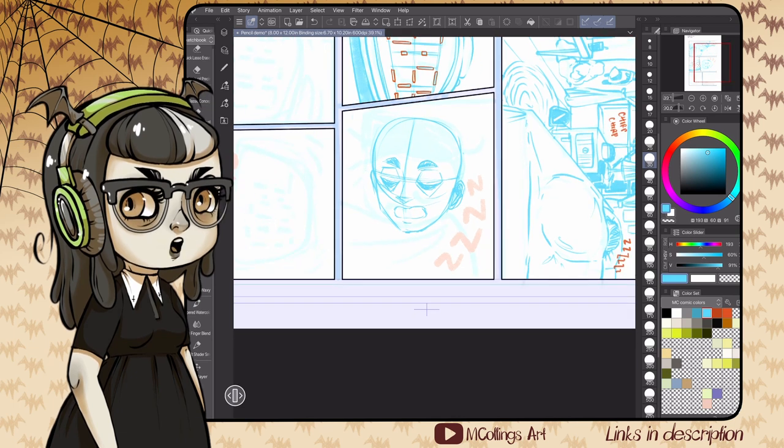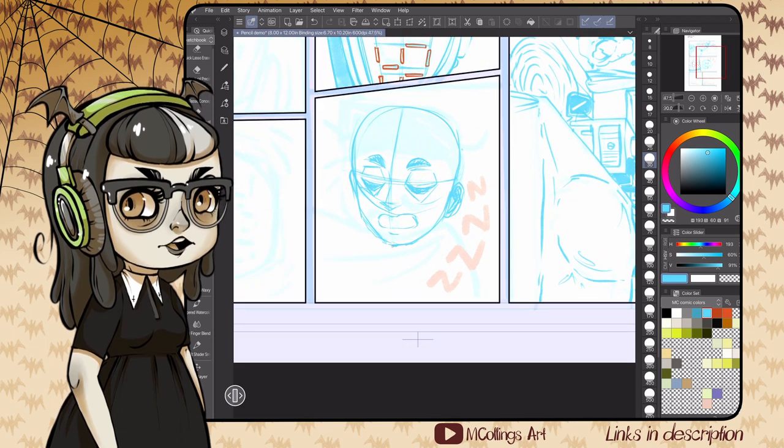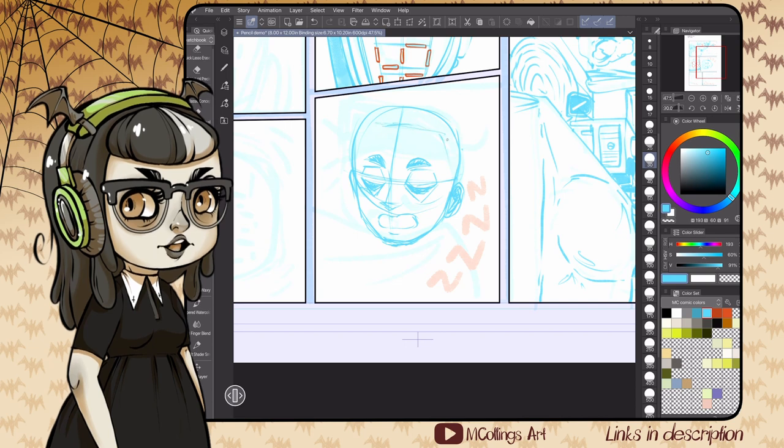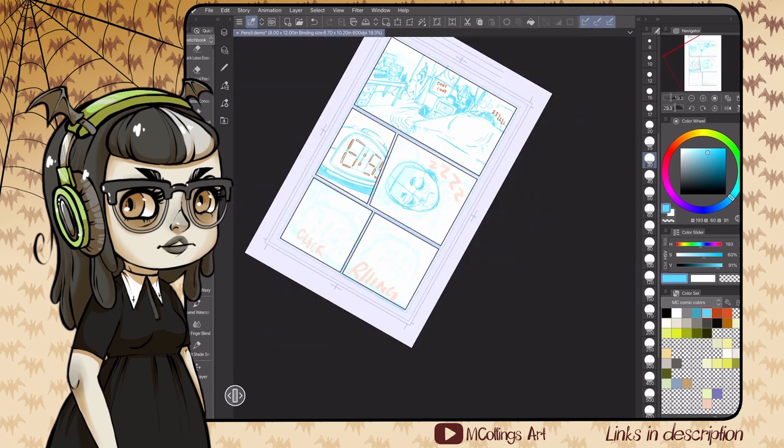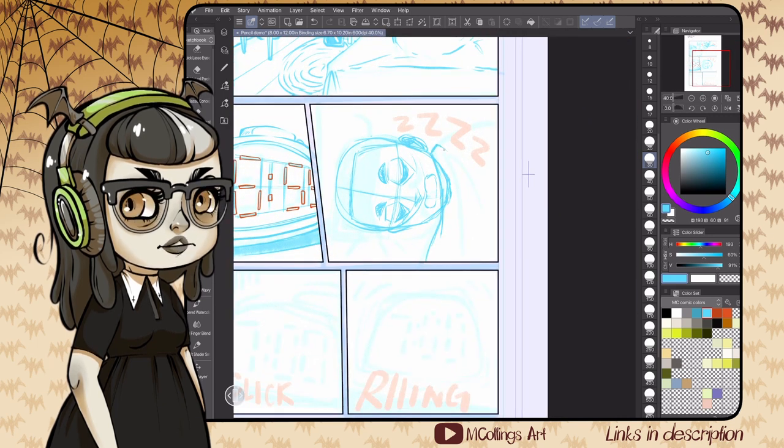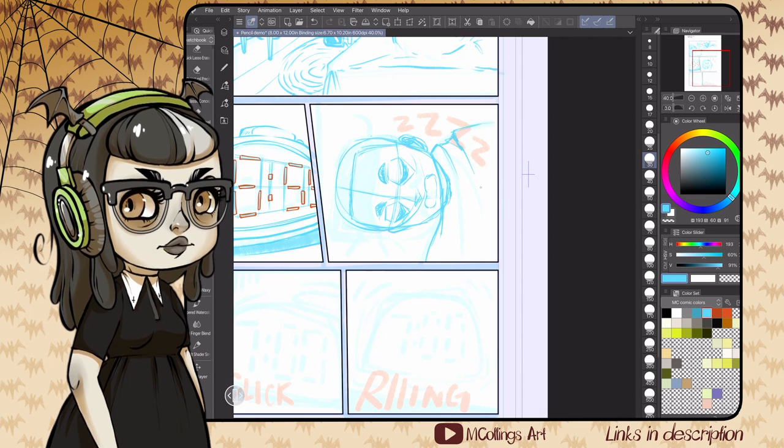I want to make sure the speech bubbles and any text are laid out well, whether that's sound effects or like on this alarm clock. I want enough space for any text in the speech bubbles I'm going to add.